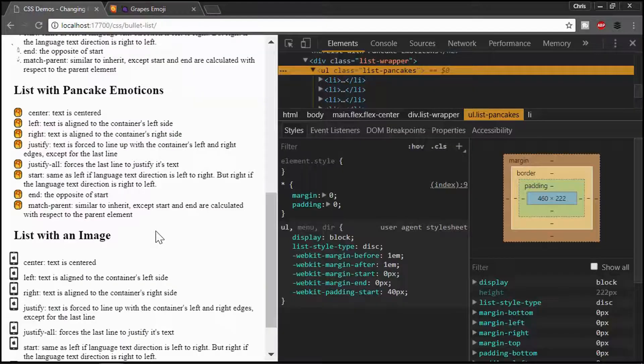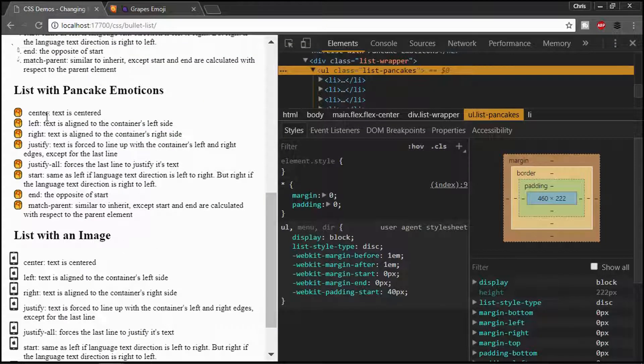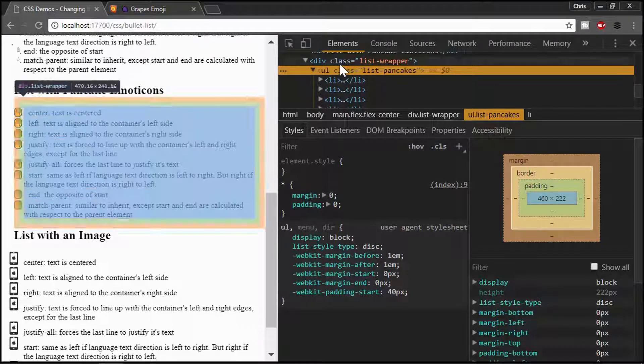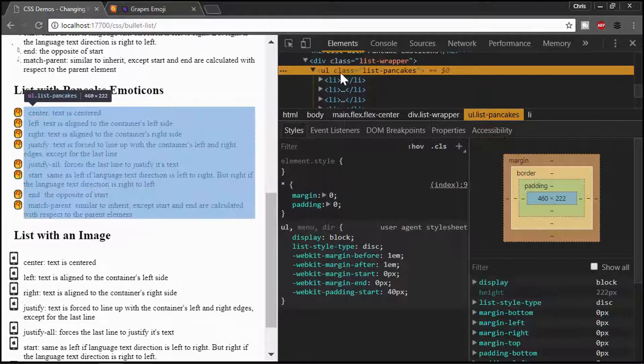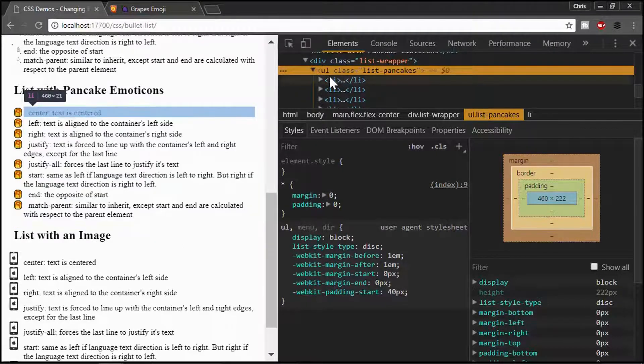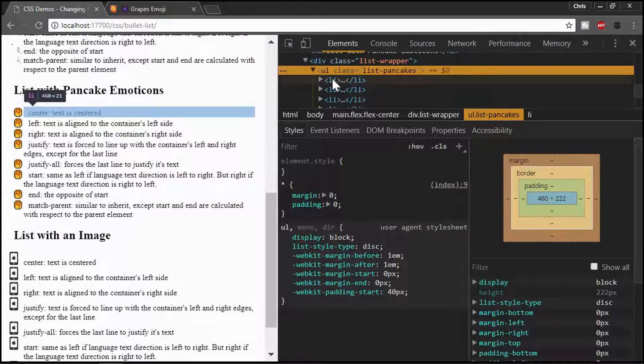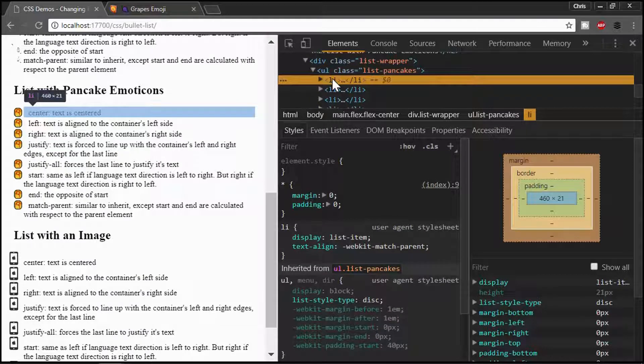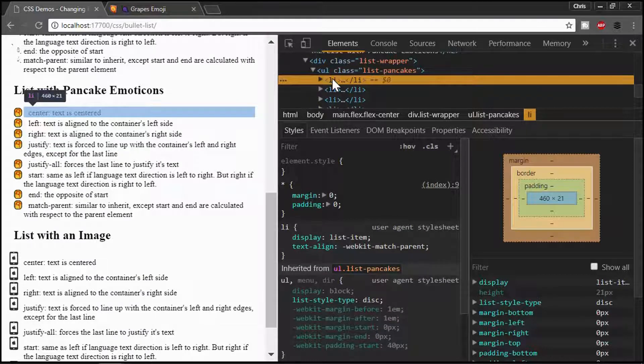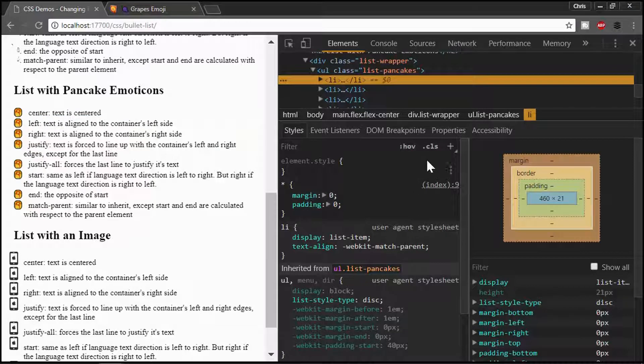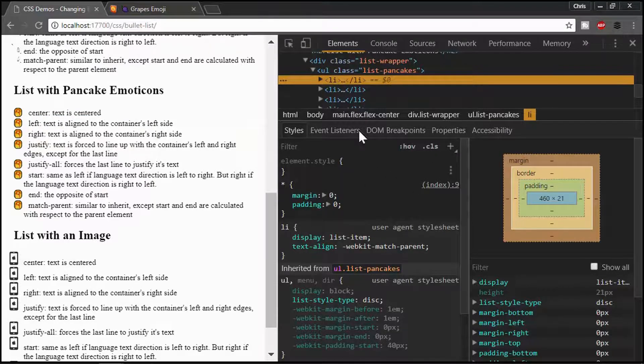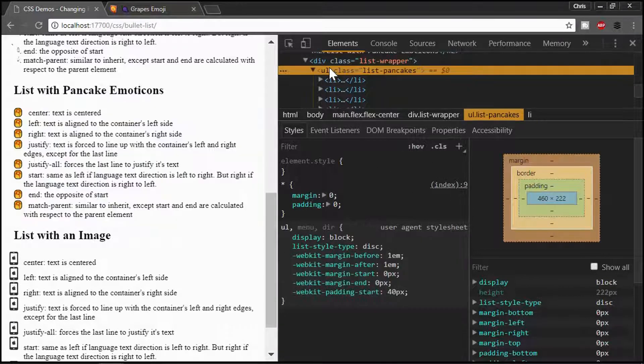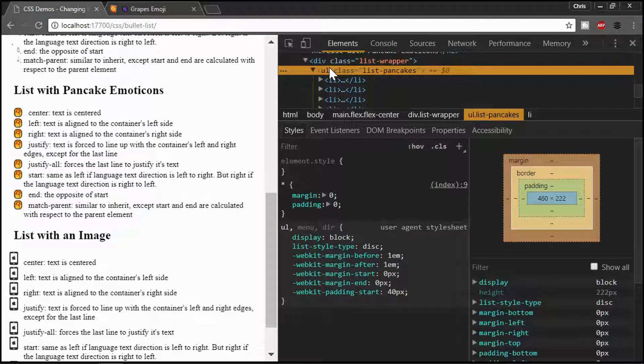And this will give you kind of the Unicode character. So, in this case, 1F347. And you can use that in your emoji code. Let's go back here. Here we go. All right. So, what I have done is done a list of pancakes. But what we had to do was kind of play around a little bit here.